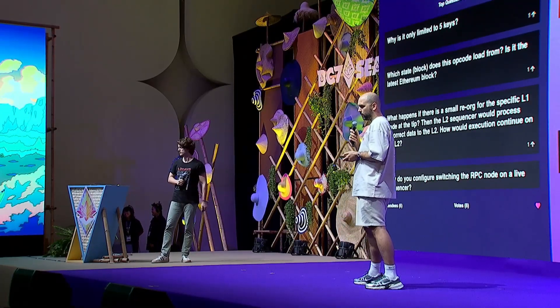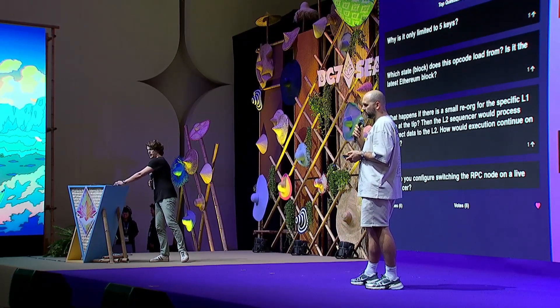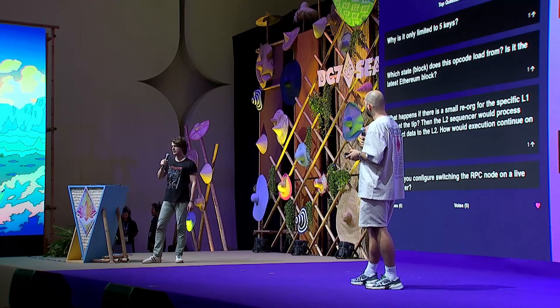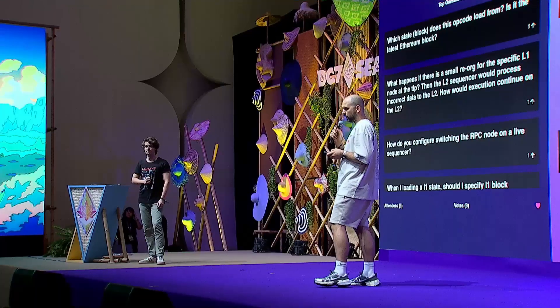Q: Why is it limited to five keys? A: Five was an arbitrary number — we didn't want to make it unbounded. For most application use cases we explored, five or fewer was enough. But if you need more, this is still a draft so we can still change it. Please let us know.